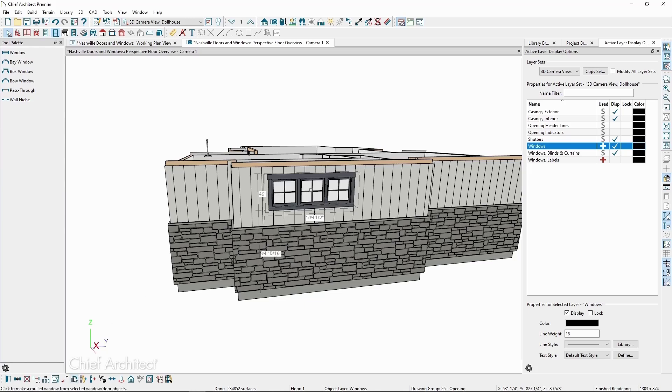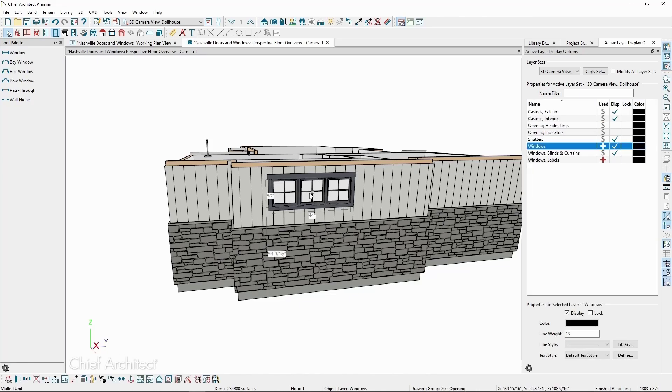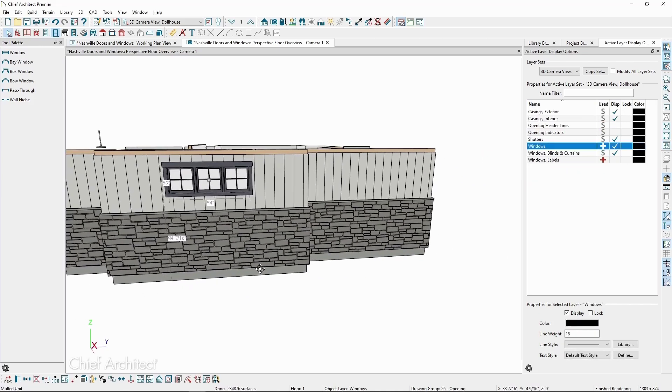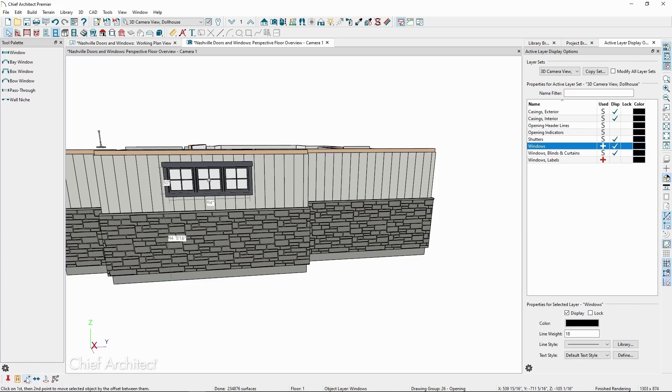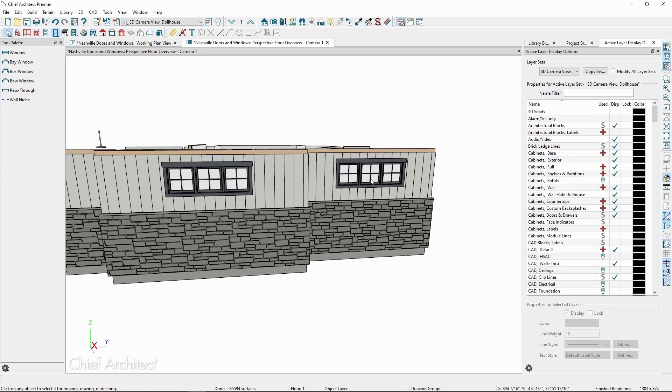we can then click on the Make Mold Unit button on the Edit toolbar. Now, these three windows will be treated like a single object and be framed with a single opening. We can then easily copy this window object by selecting it and clicking on the Copy button on the bottom toolbar, then clicking on another wall in our plan. Mold units like these make it easy to save these to our user library for future use, and windows and side-lights can be mold together with doors in a similar fashion.